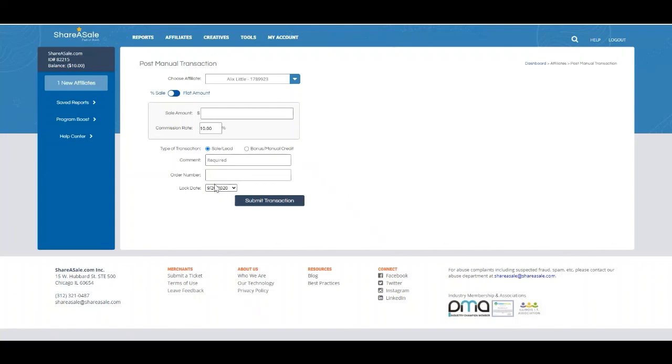So if you want your affiliate to receive their payment as soon as possible, choose the first lock date. If you still need time to consider the nature of the transaction, choose the latter.